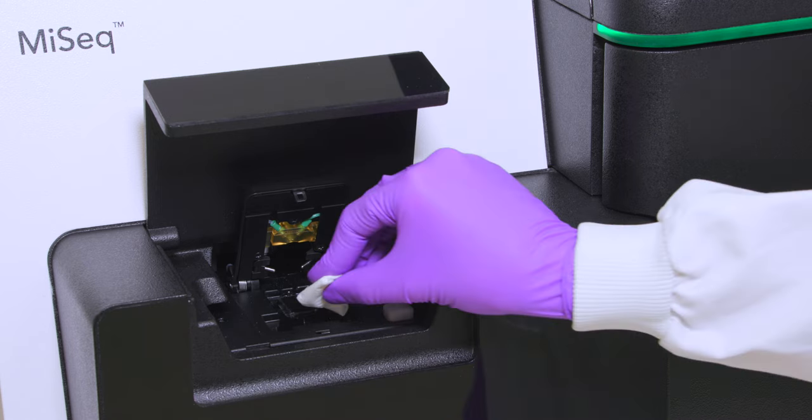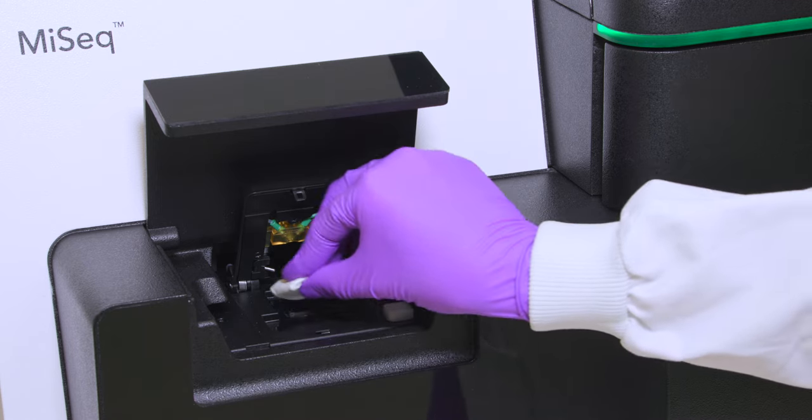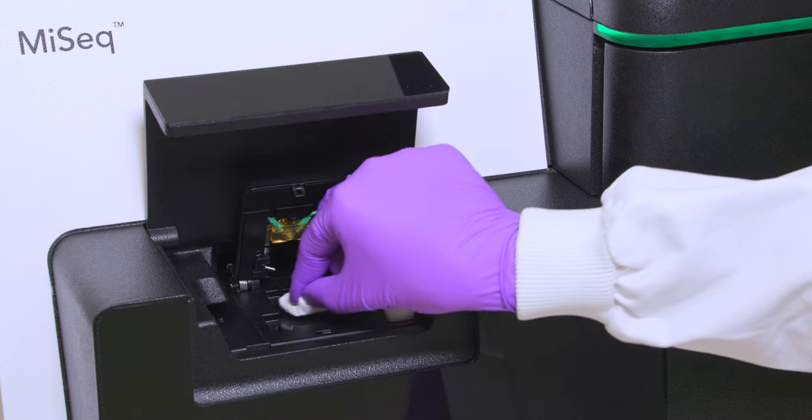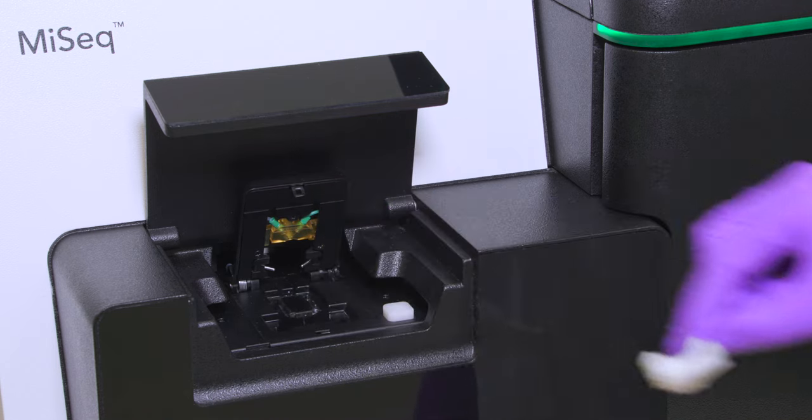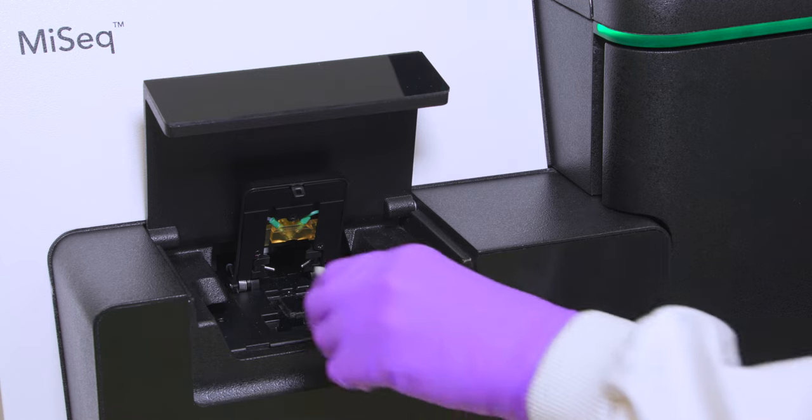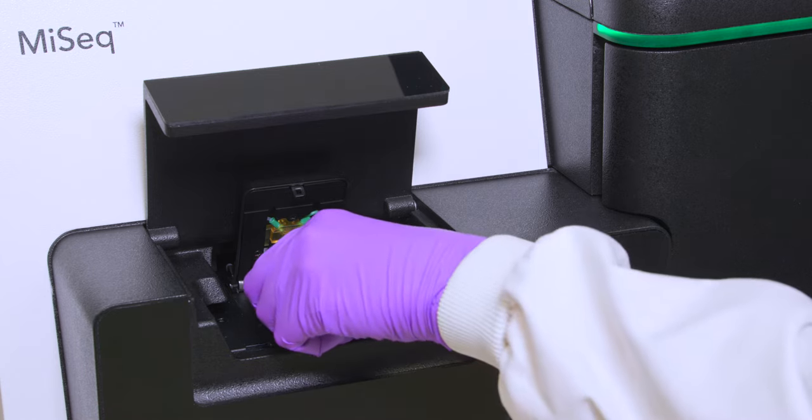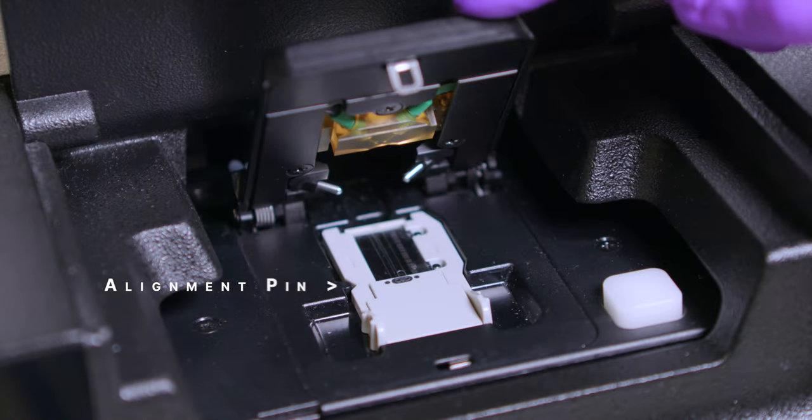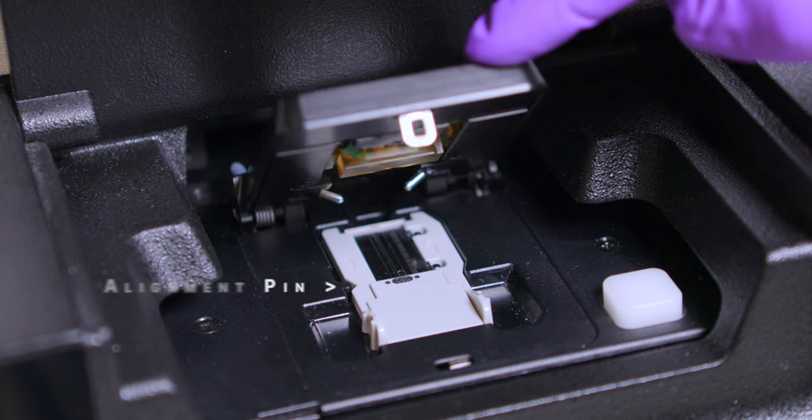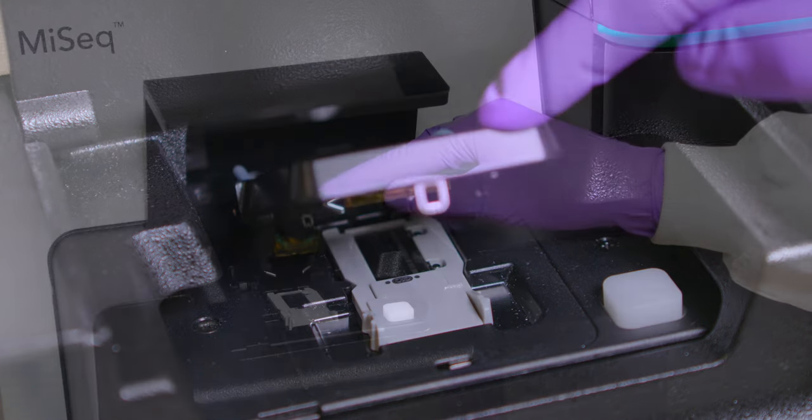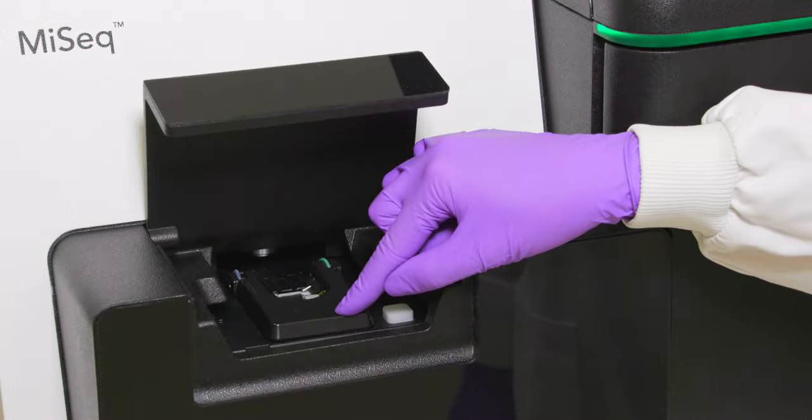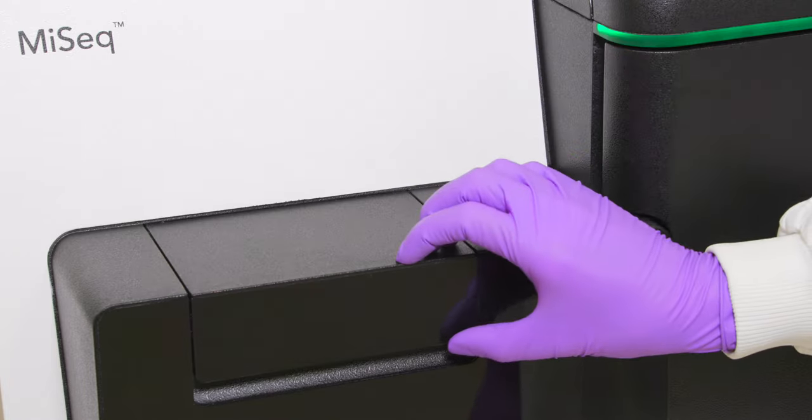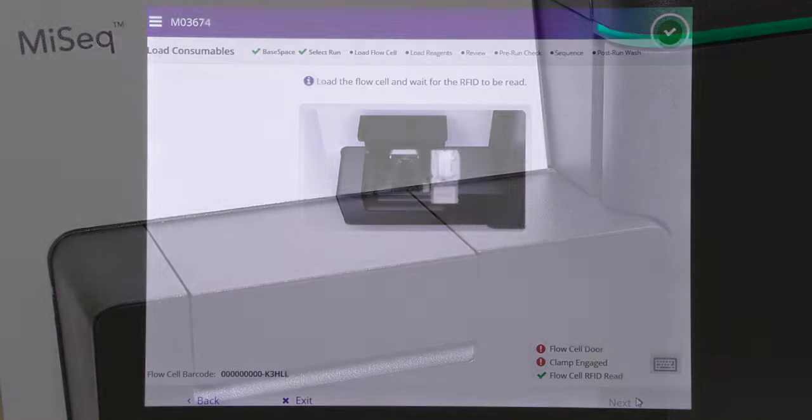Carefully wipe the surface of the flow cell stage until it is clean and dry. Holding the flow cell by the edges, place it on the flow cell stage. Gently press down on the flow cell clamp to close it over the flow cell. The alignment pins will position the flow cell. An audible click indicates that the flow cell clamp is secure. Close the flow cell compartment door.